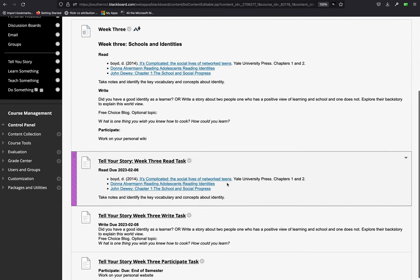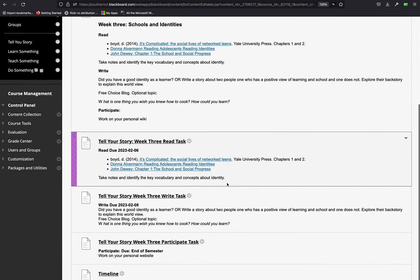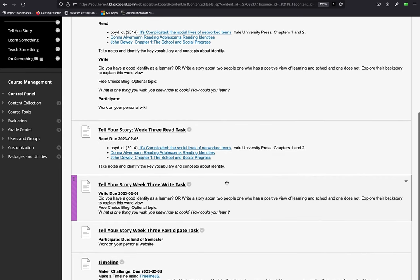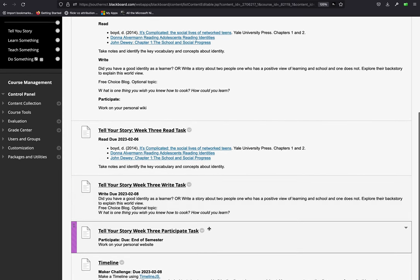So, that is your read task. And then your participate task, that's going to be working on your personal wiki which will become a website towards the end of the semester. We've already kind of started that. You're setting up your blogs and your reflection pages. So, keep that going.